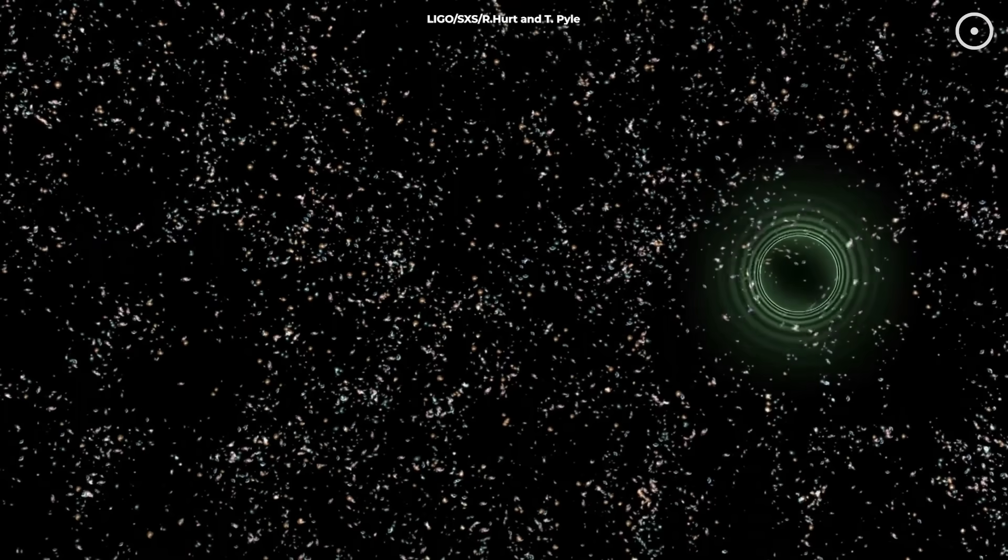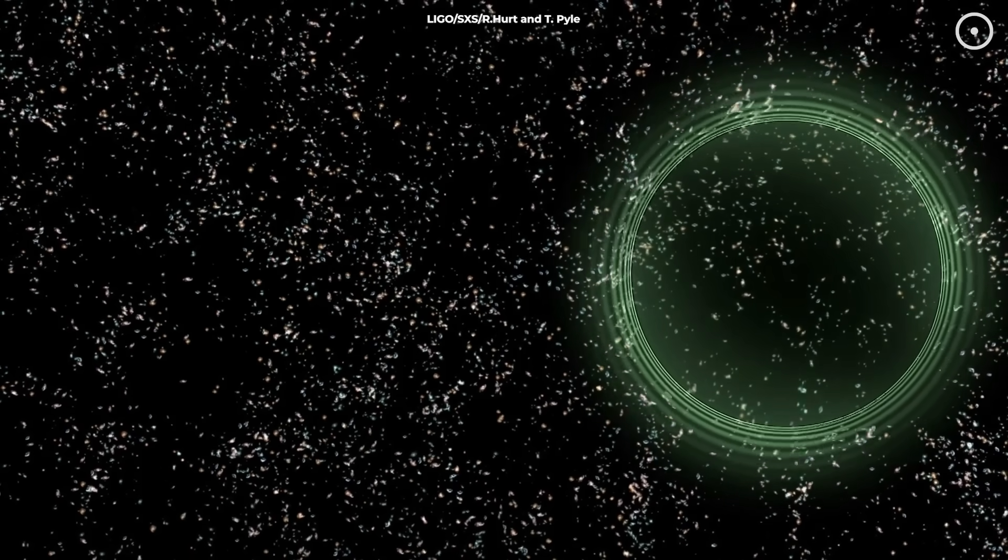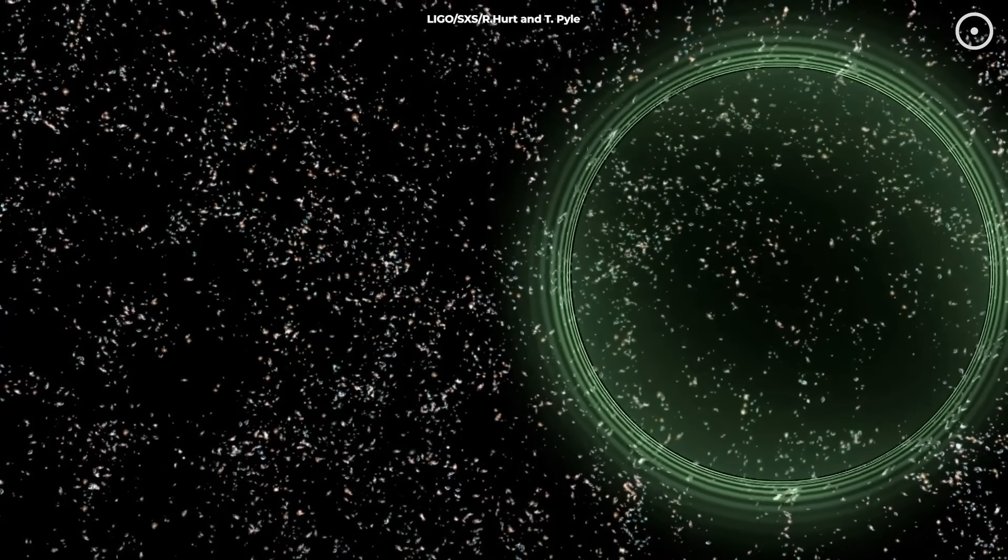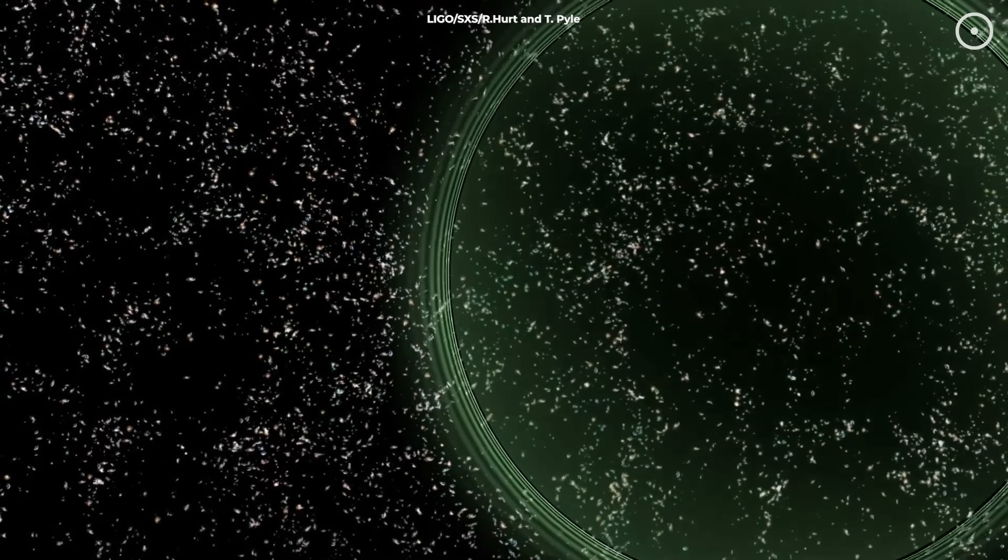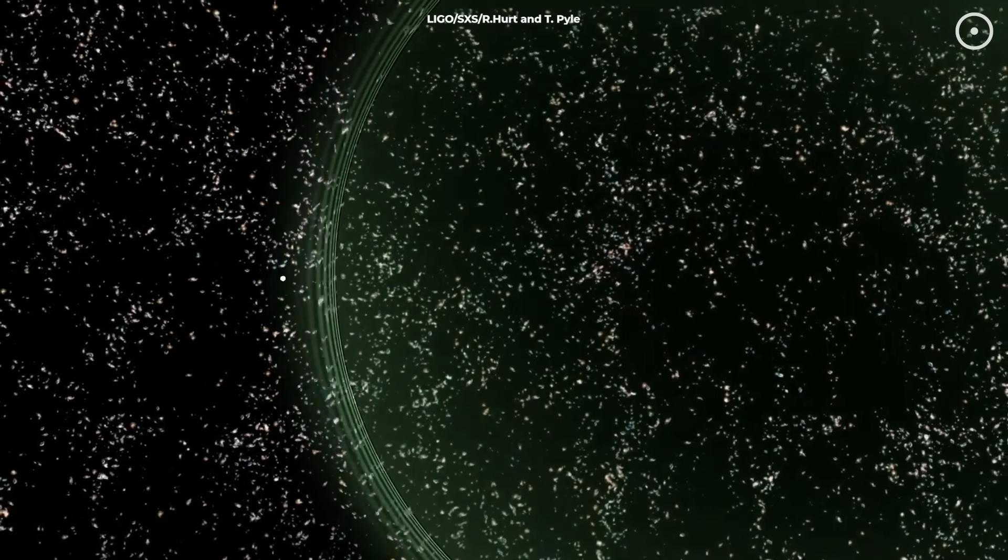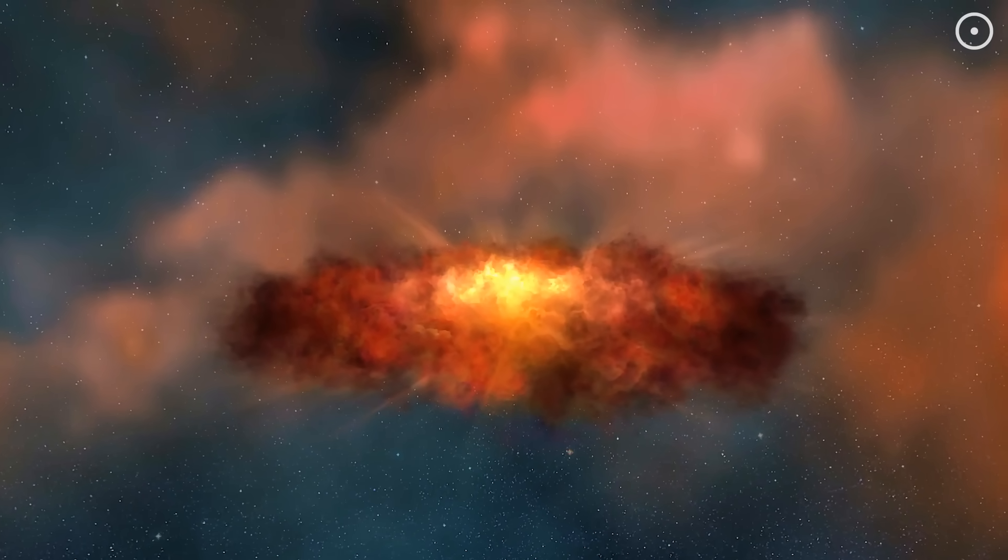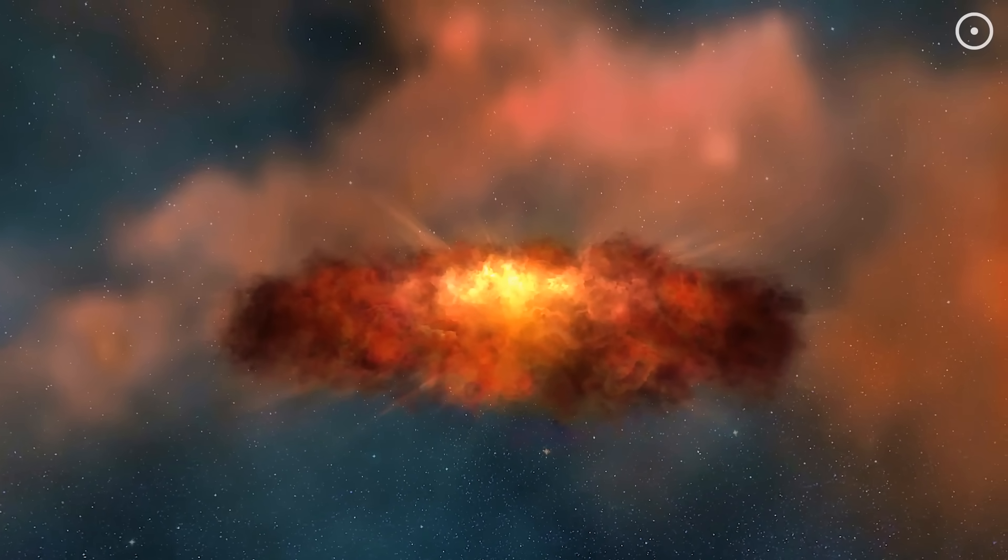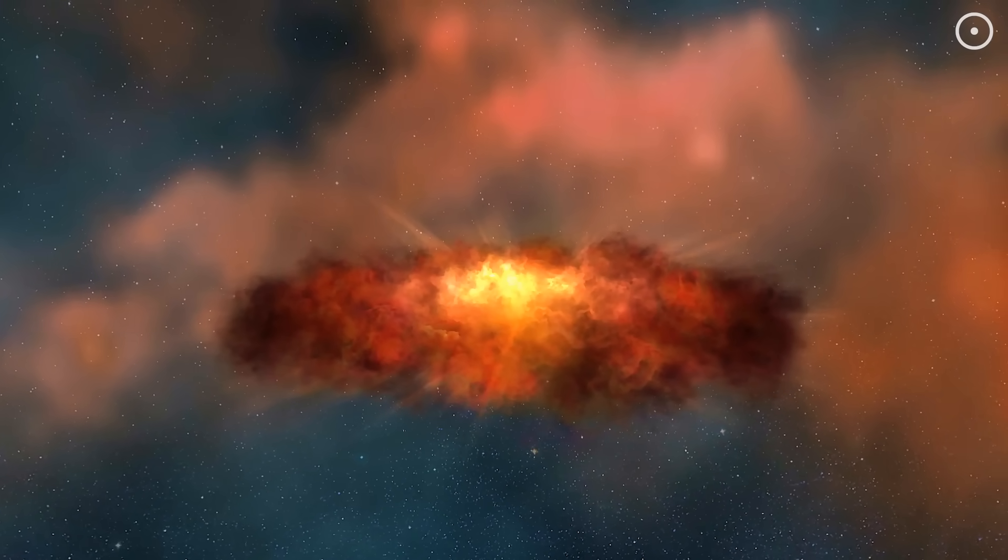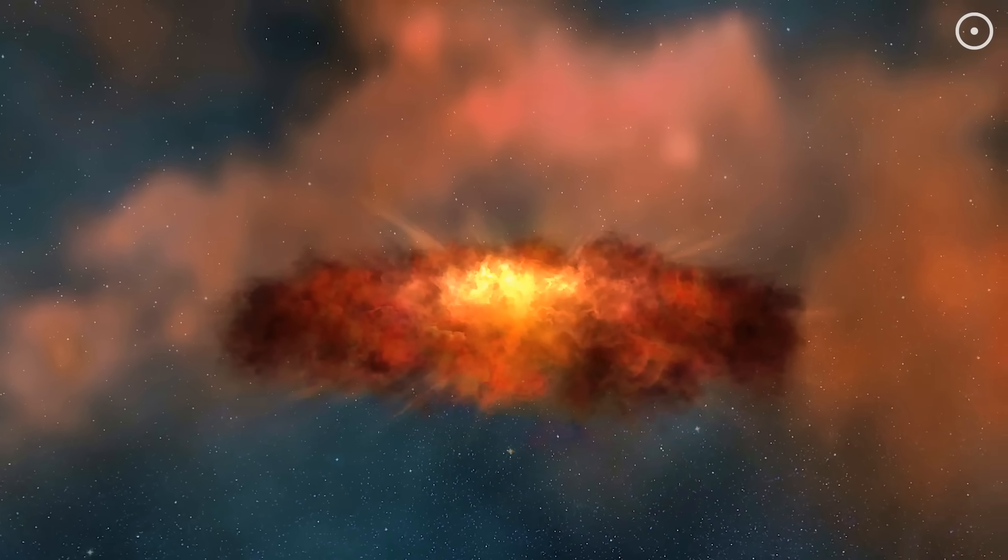The collision surpassed the combined luminosity of all stars in the observable universe combined, but it lasted just 0.1 seconds. This merger happened when our solar system was barely forming, long before life existed on our planet.